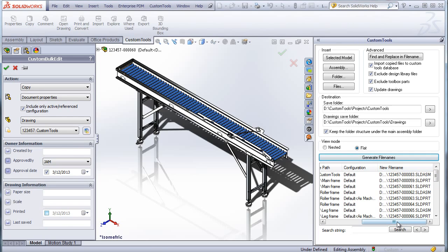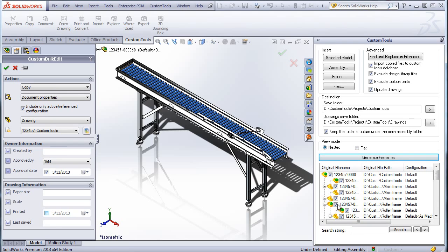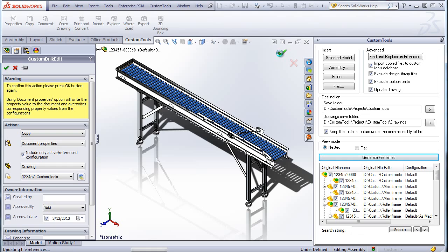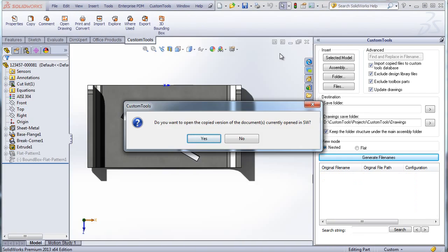So here I am generating the new filename. And I can also modify the view mode, for example, to view the files in the nested mode. Then I click OK. And now custom tools copies the file and also updates the drawings at the same time.